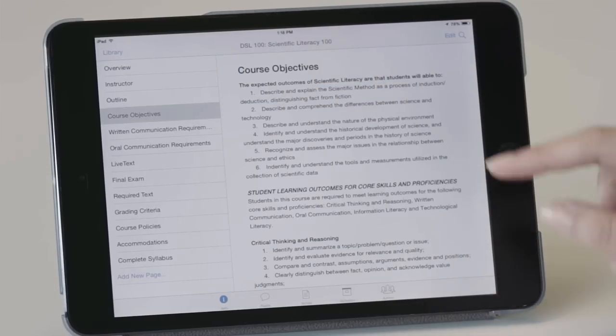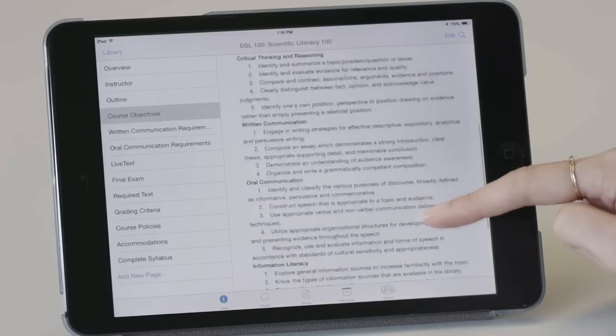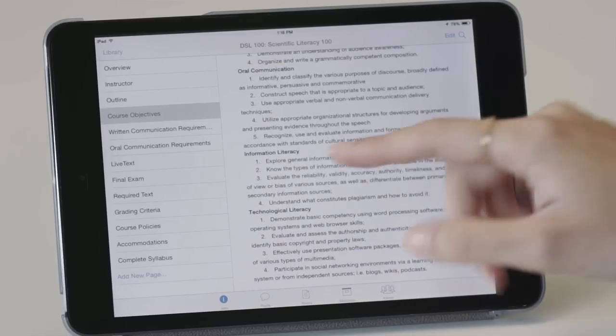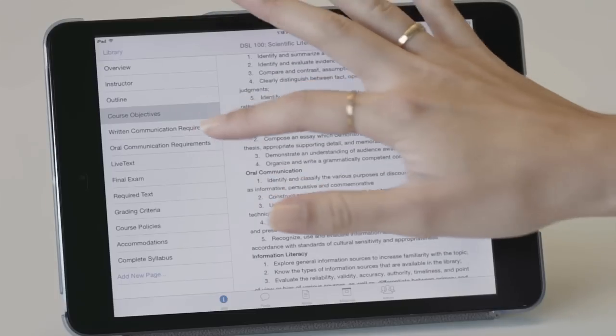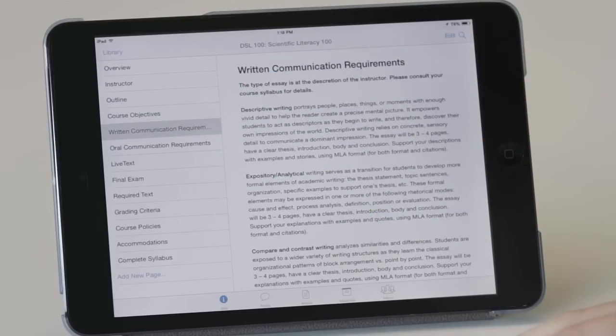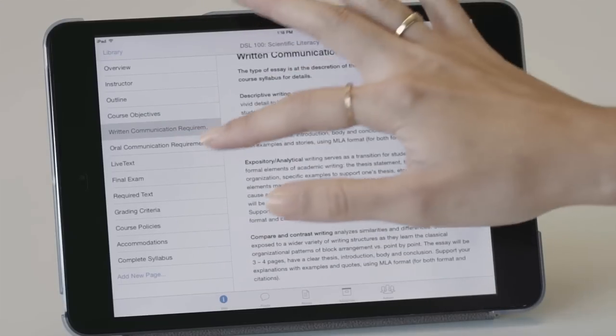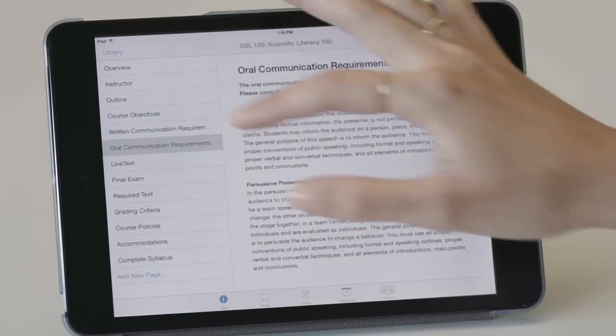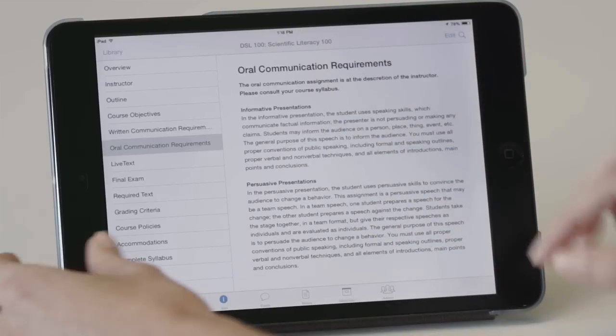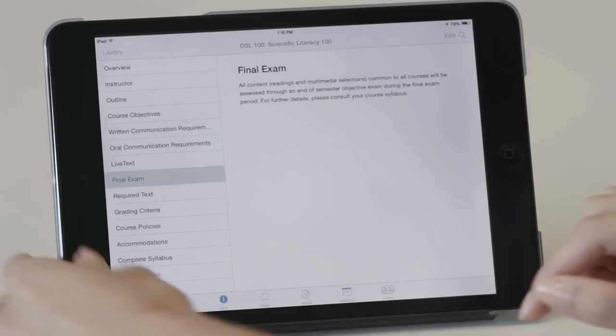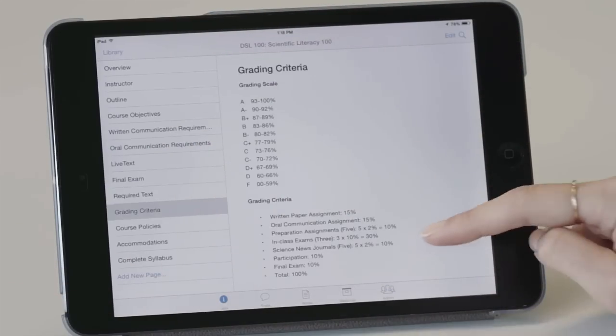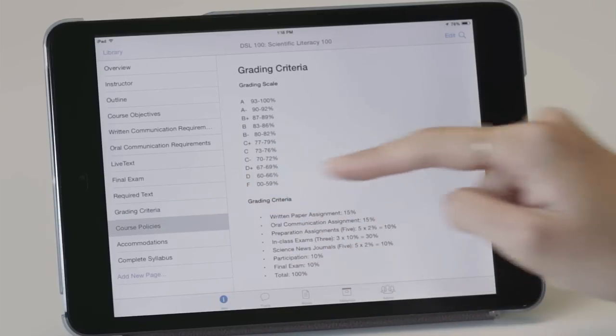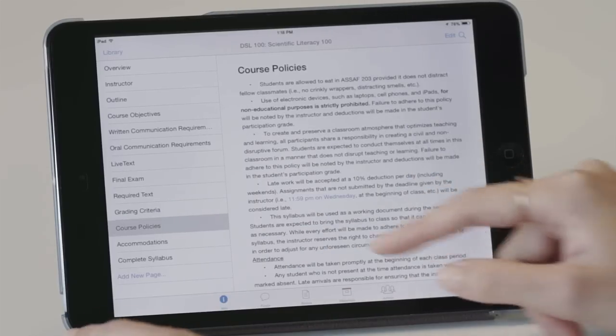They can also see what they're going to be learning about in this class. What are their objectives for learning? They can also access the different types of assignments that they're going to have, papers and presentations. What their exams will be like, how they're going to be graded, and any other policies that I have in my class.